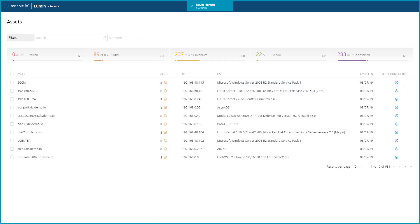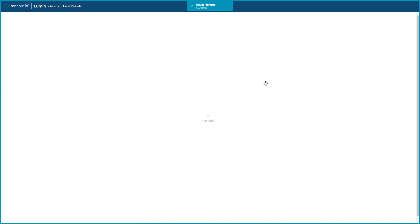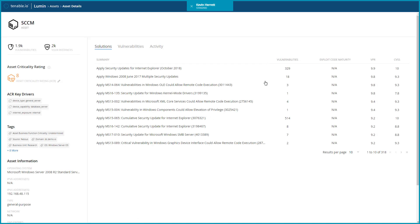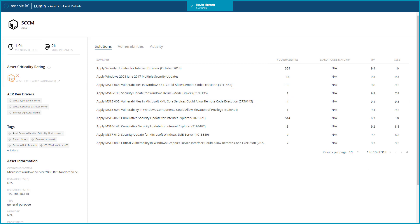Drilling into an asset will provide you with a wealth of data. At a glance, we can see that this asset has over 1,000 vulnerabilities with an asset criticality rating of 8. Also available is metadata about the asset such as operating system, IP address, and scan information.